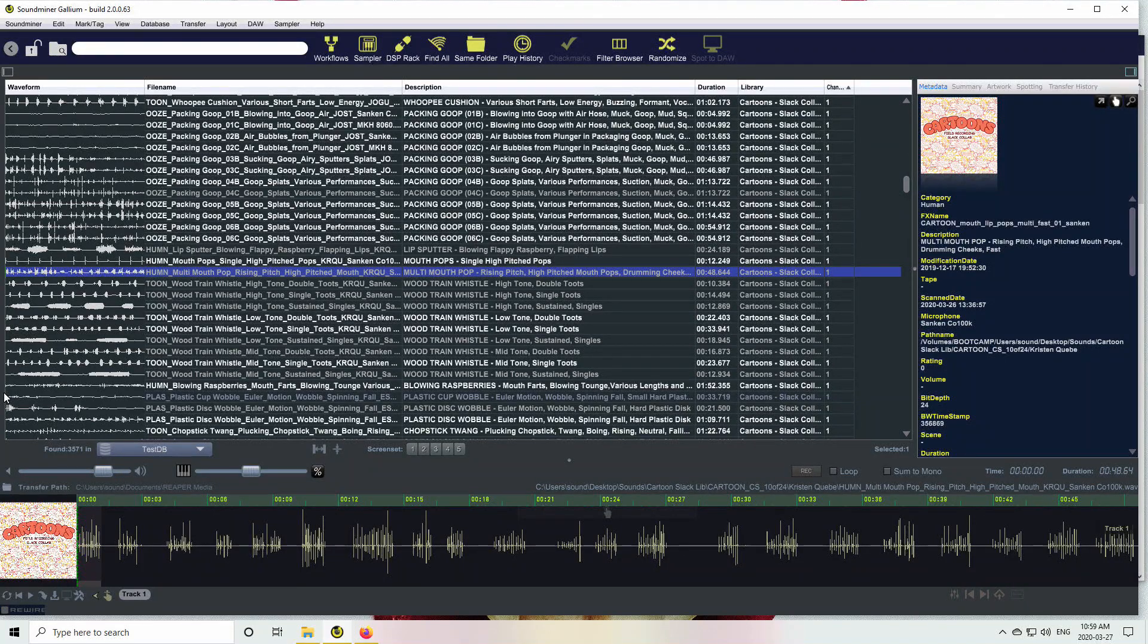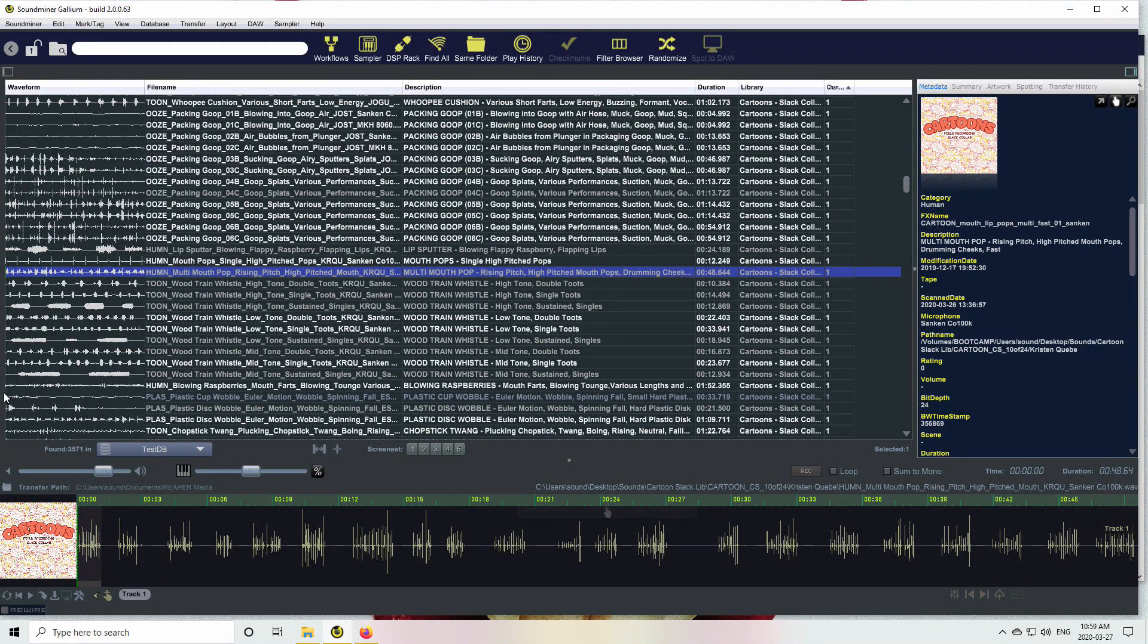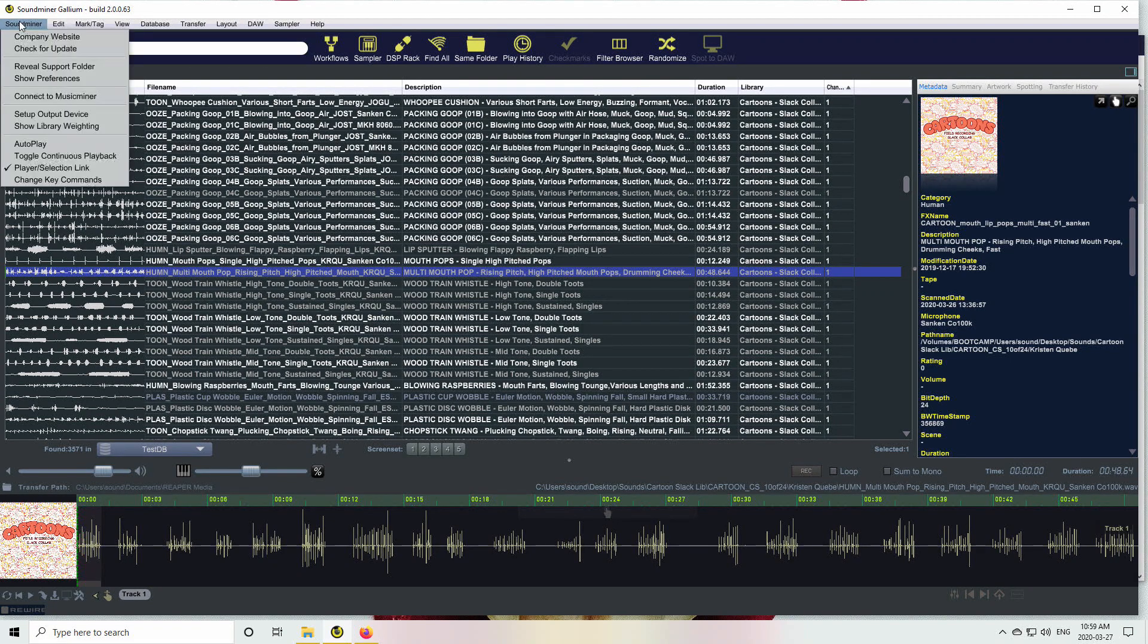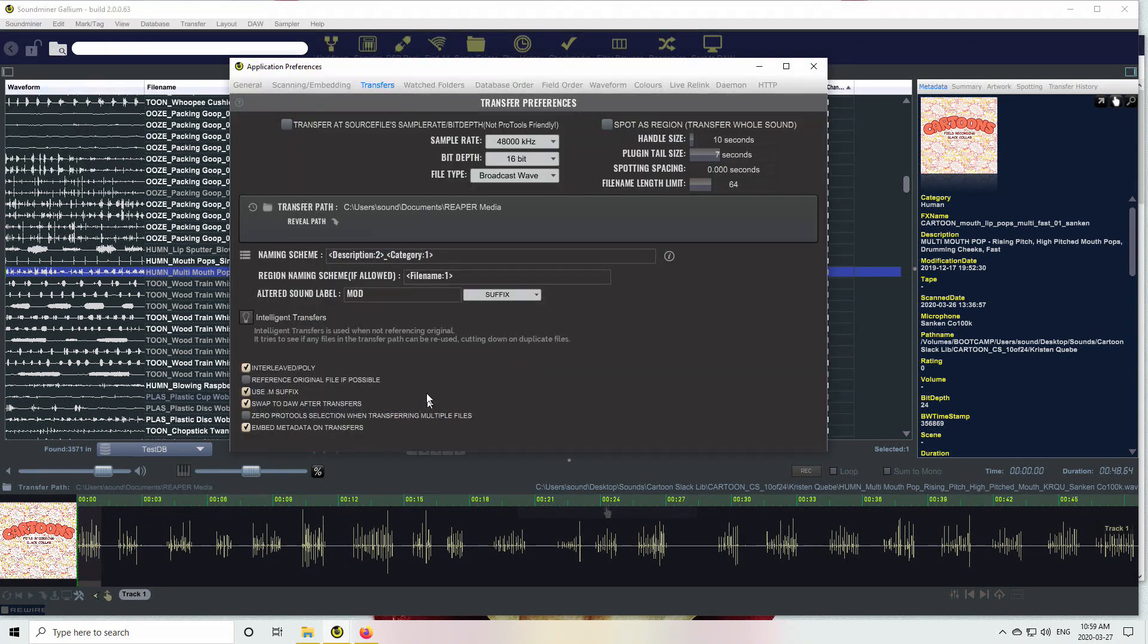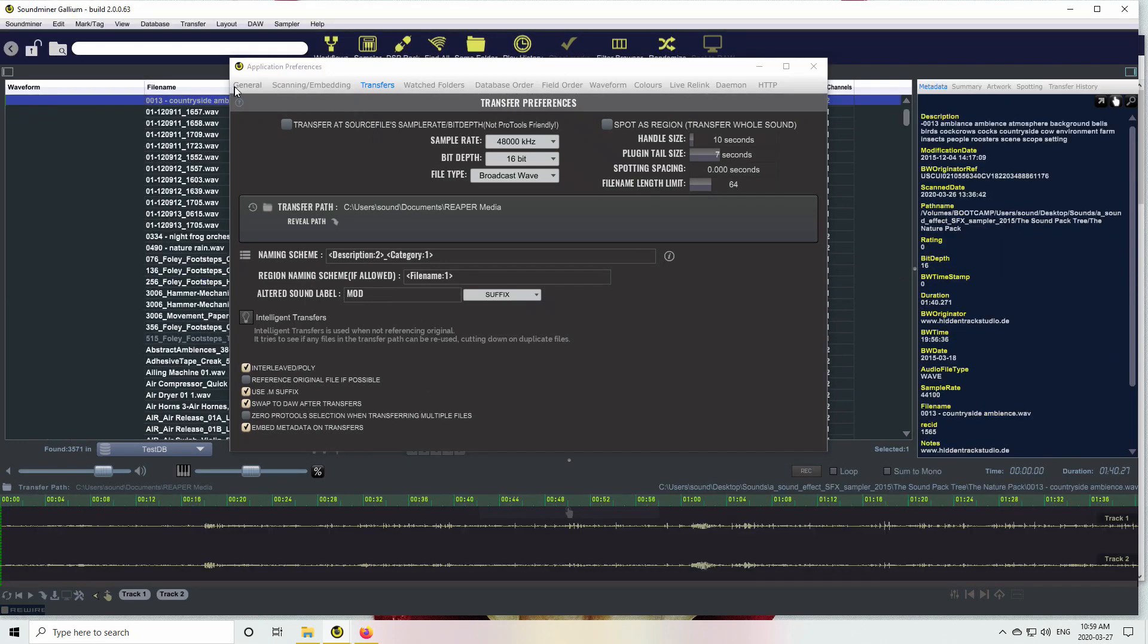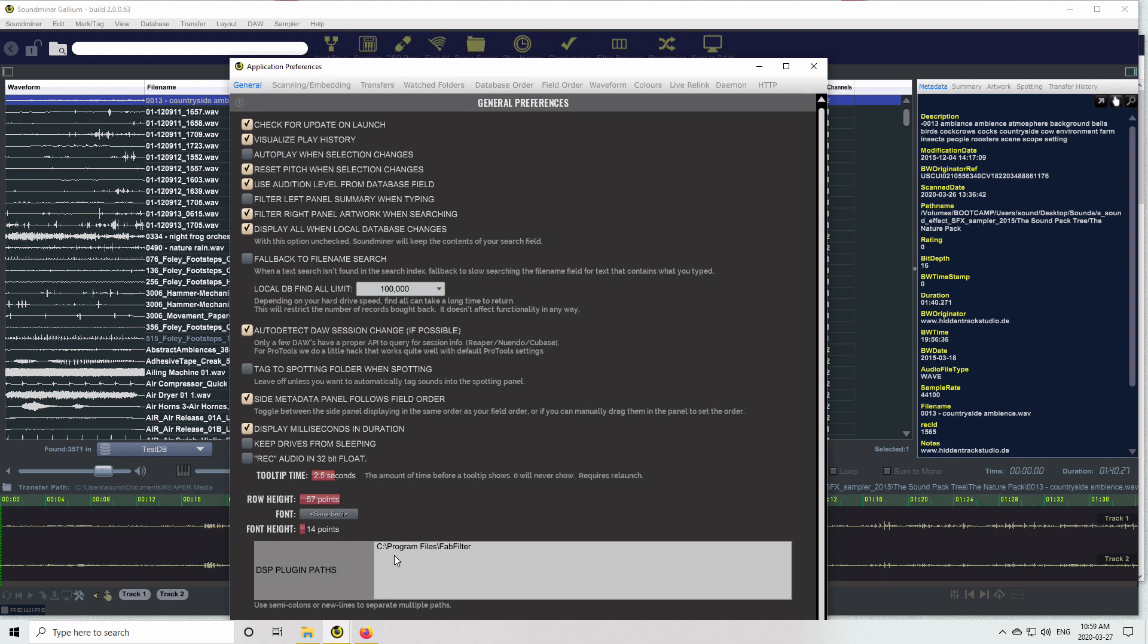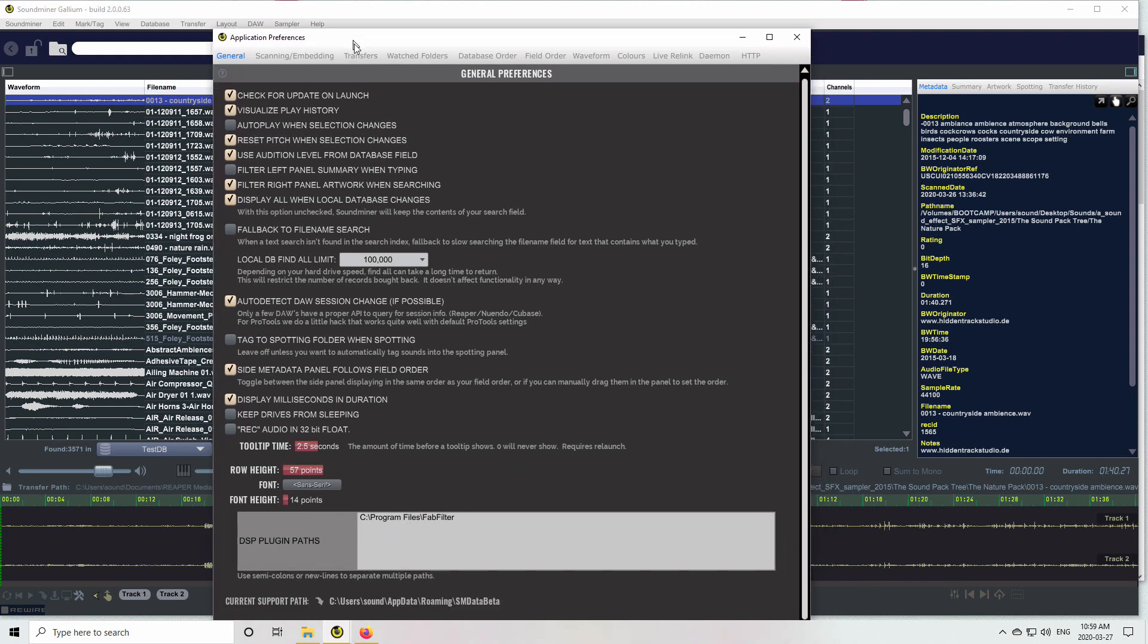Okay, we'll talk about some DSP rack transfers. So under preferences, you may need to add a few DSP plugin paths. The FabFilter plugins that I'm using here, that's where the VST versions are stored. Because Soundminer is now 64-bit, you need to use 64-bit VST2.